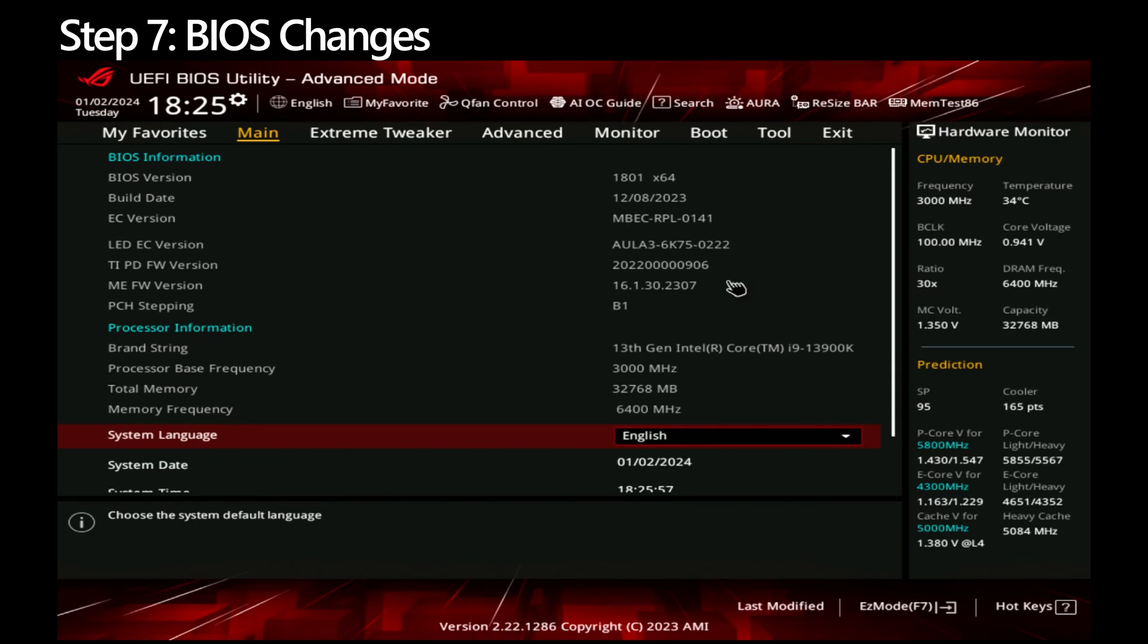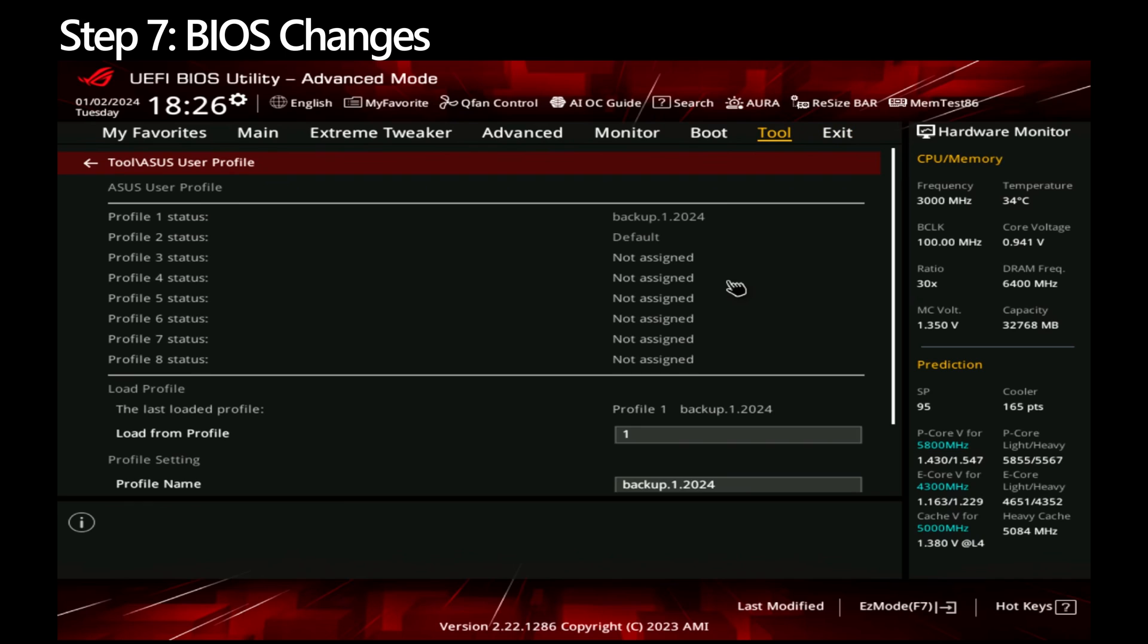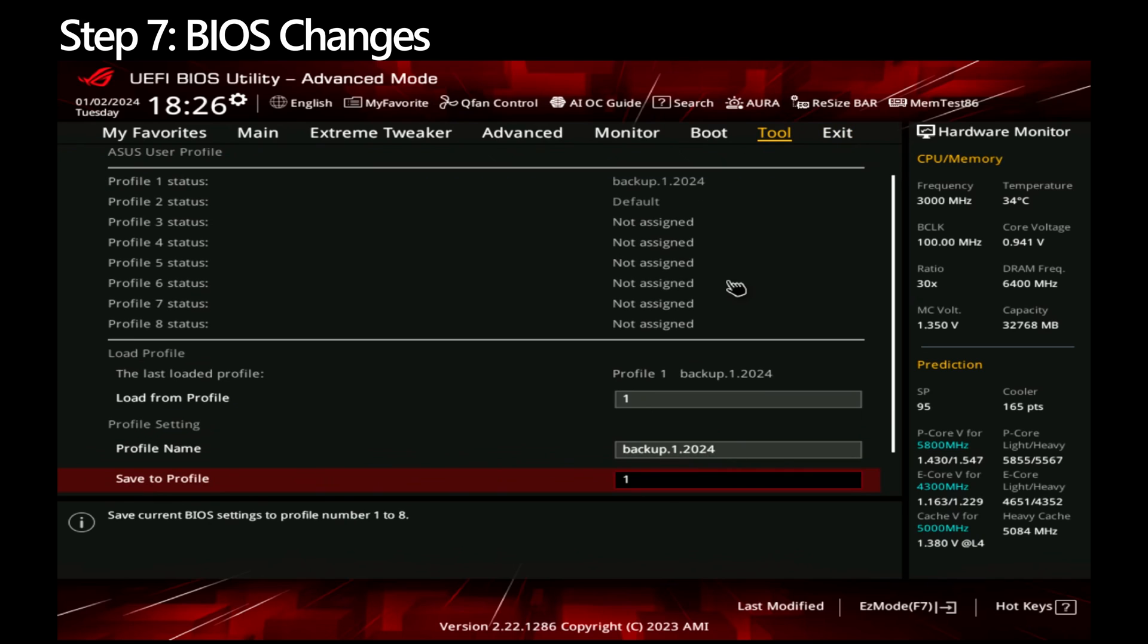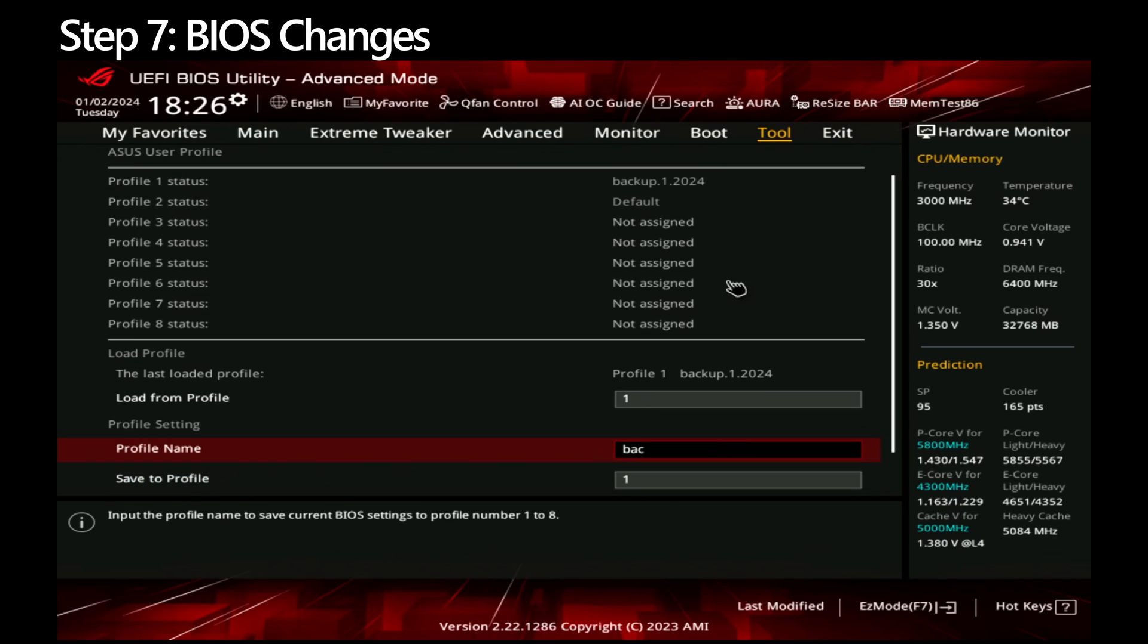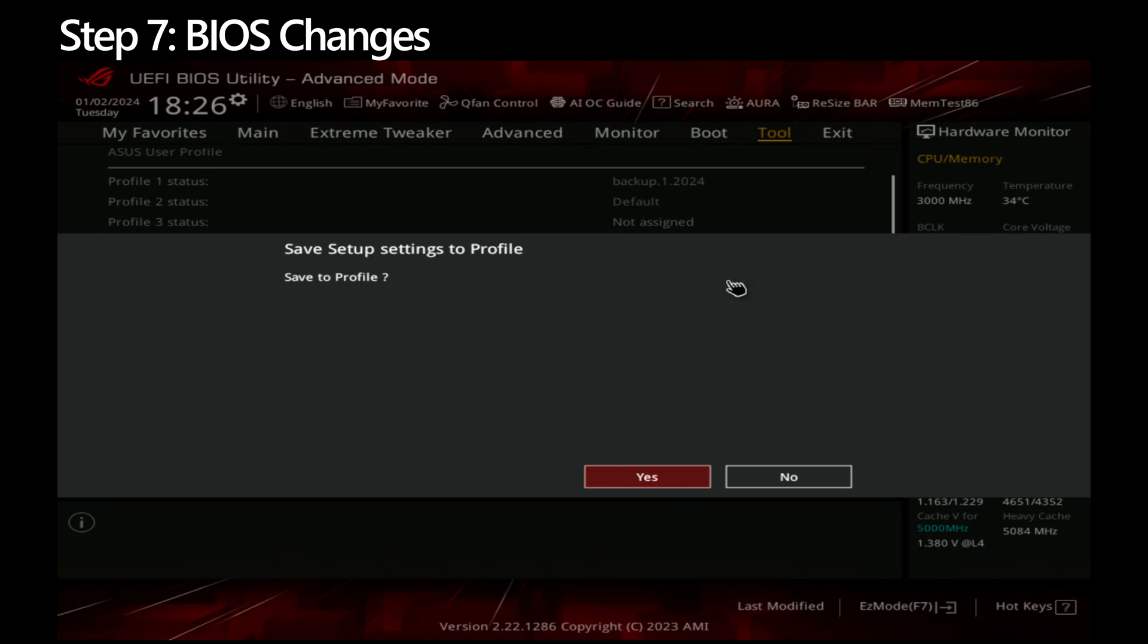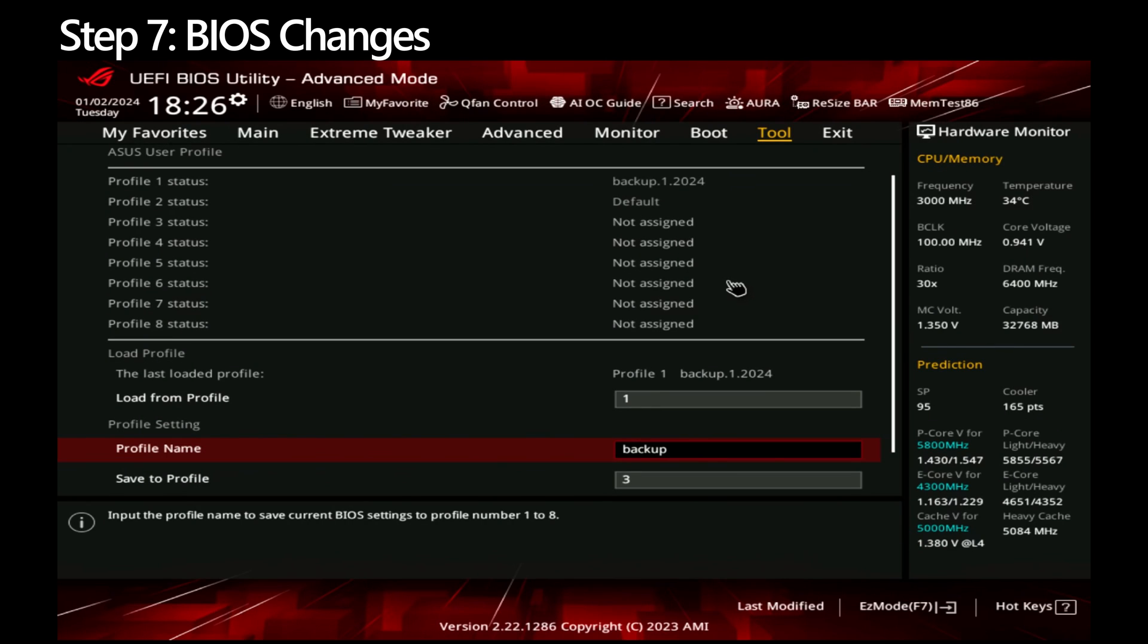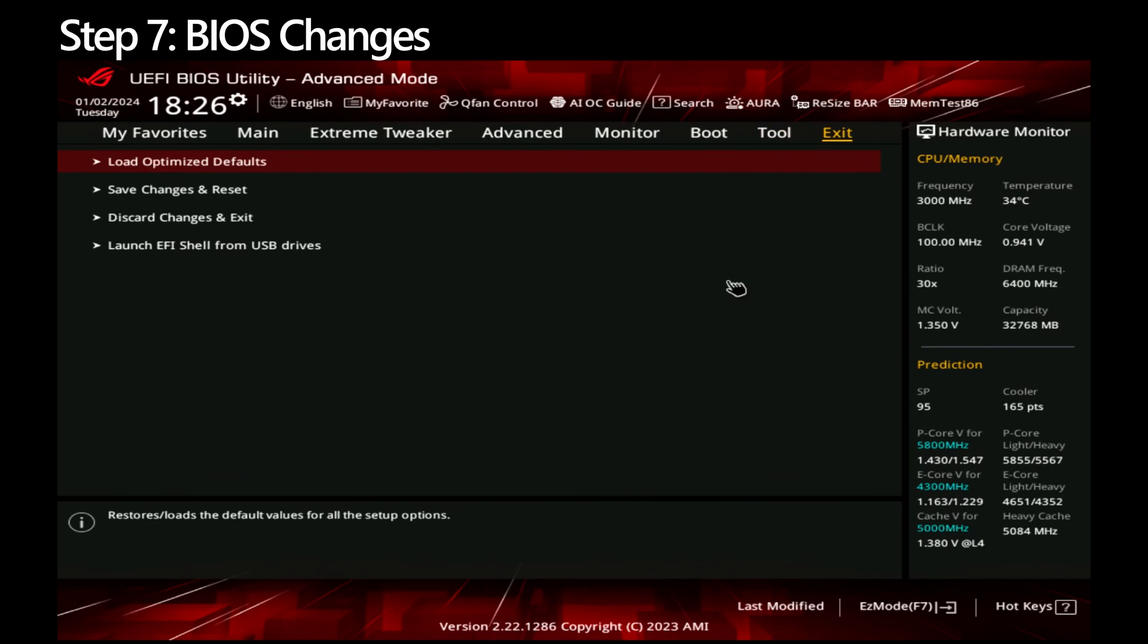First thing, let's take a backup of the current BIOS settings. Go to Tools and scroll down to Profile Setting. Under Profile Name, give the profile a name, something you will remember. Save to an unassigned profile. Choose yes when prompted to save. Since I made a backup already, I don't need to do this. Go to Exit and choose Load Optimized Defaults. Click OK when prompted.